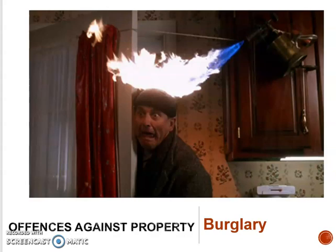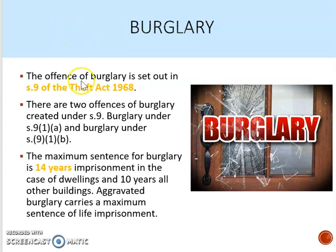Hello everyone and welcome to this video tutorial on burglary. The offence of burglary is set out in Section 9 of the Theft Act 1968, and there are actually two offences of burglary under Section 9: burglary under Section 9-1-A and burglary under Section 9-1-B. It's really important that you understand the difference between the two. The maximum sentence for burglary is 14 years imprisonment in the case of dwellings and 10 years for all other buildings.